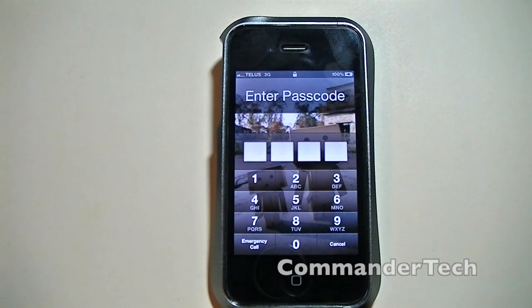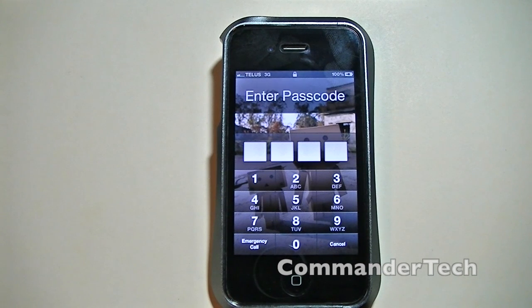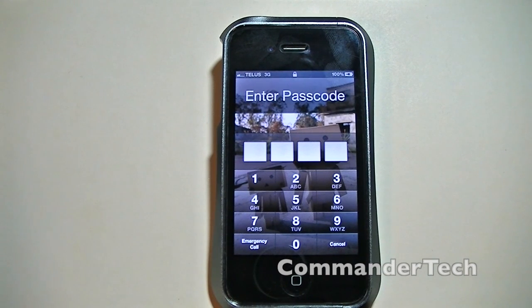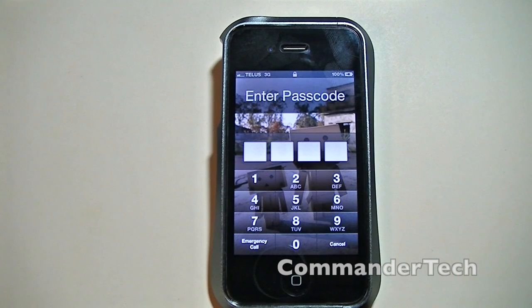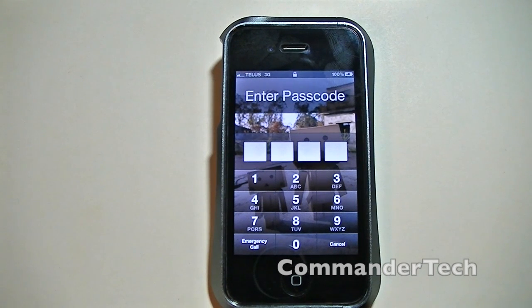Also just for you to know, that you will need to have iOS 5.0.1. So if you got iOS 5 at the moment, go ahead and update to iOS 5.0.1, and you'll be able to do this jailbreak.